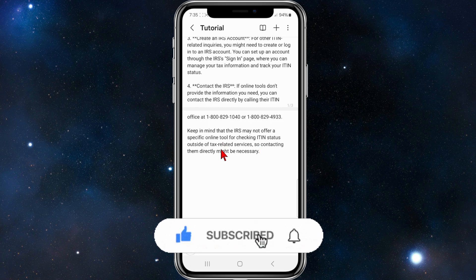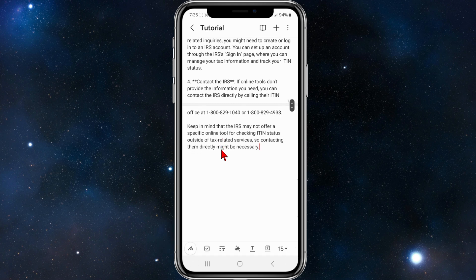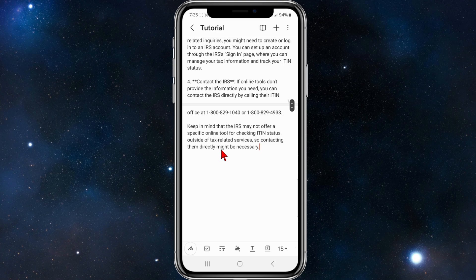Keep in mind that the IRS may not offer a specific online tool for checking ITIN status outside of tax-related services, so contacting them directly might be necessary.